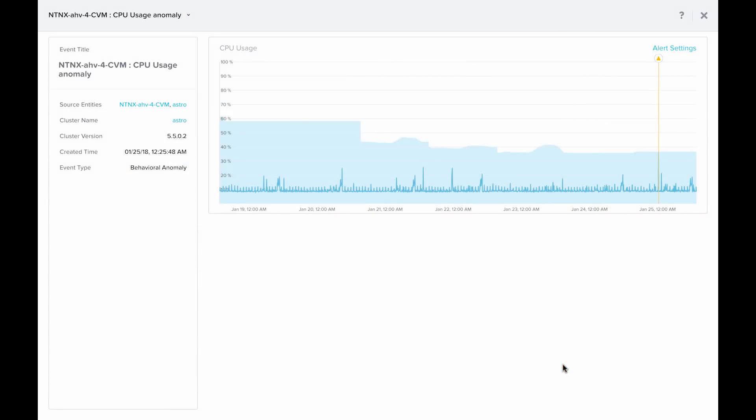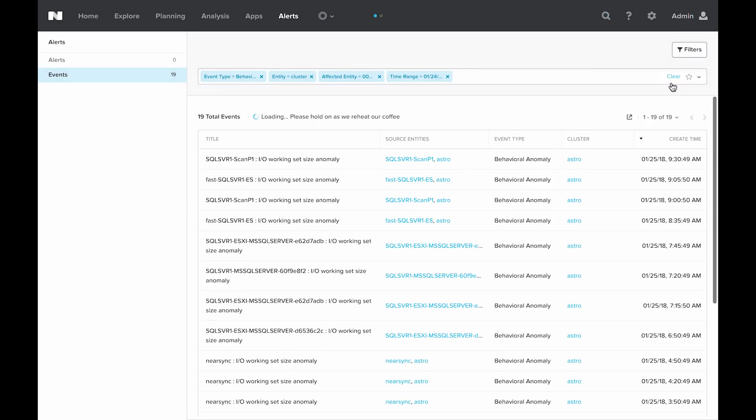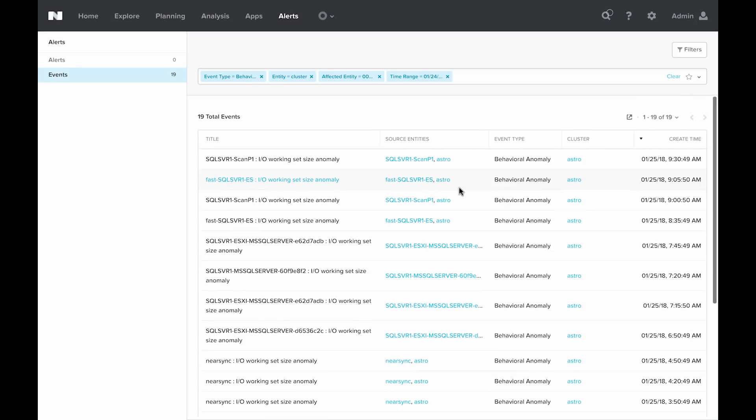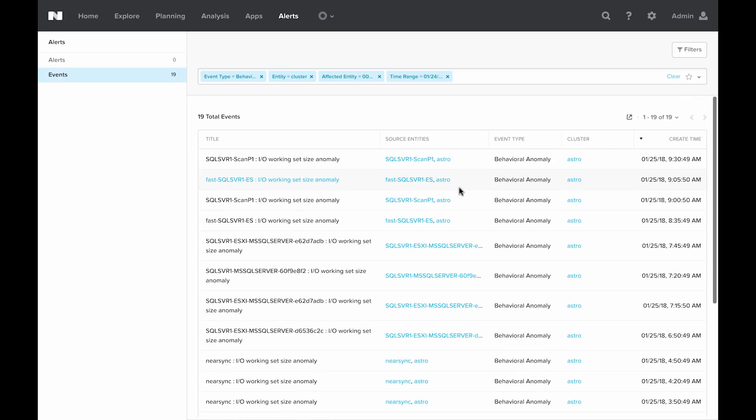To exit out of the CPU usage anomaly view that we clicked on earlier, you can simply click on the X button at the top right corner and that will drop you back in the table that contains all of the anomalies for the past 24 hours.